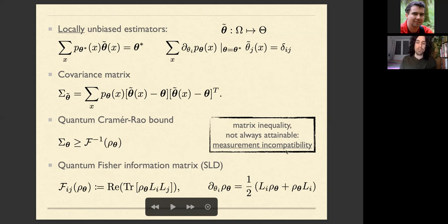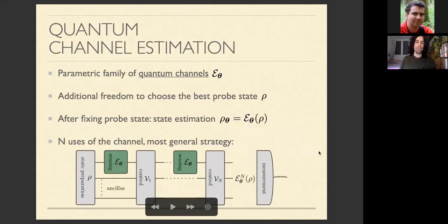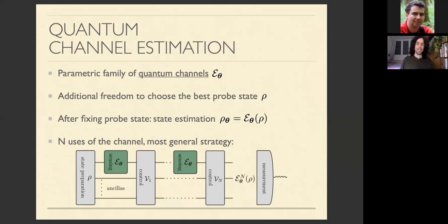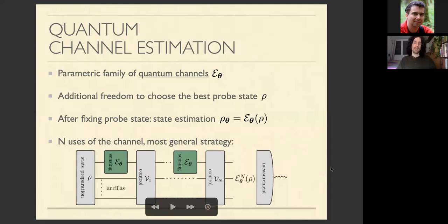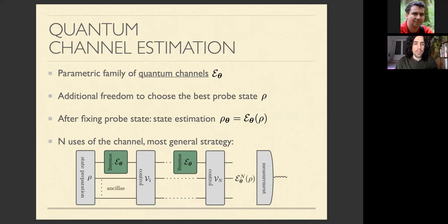The first kind of incompatibility is already present because this matrix bound is not always attainable — a consequence of measurement incompatibility, which is essentially the fact that the operators L for different parameters might not commute. Now let's move to channel estimation. Instead of a parametric family of states, we have a parametric family of quantum channels — formally, completely positive trace-preserving maps. There is an additional degree of freedom: we can choose the best probe state.